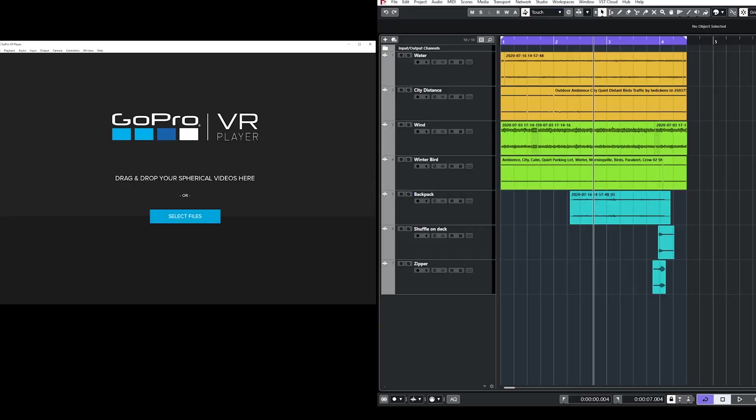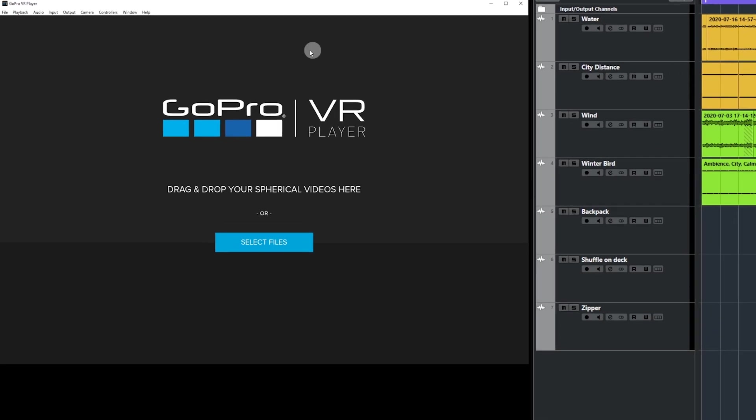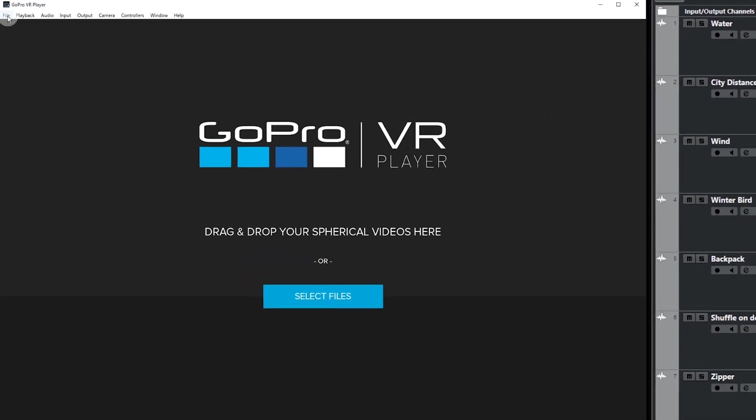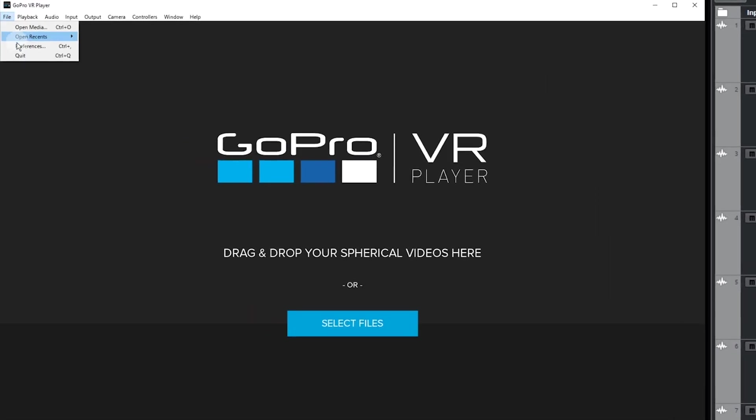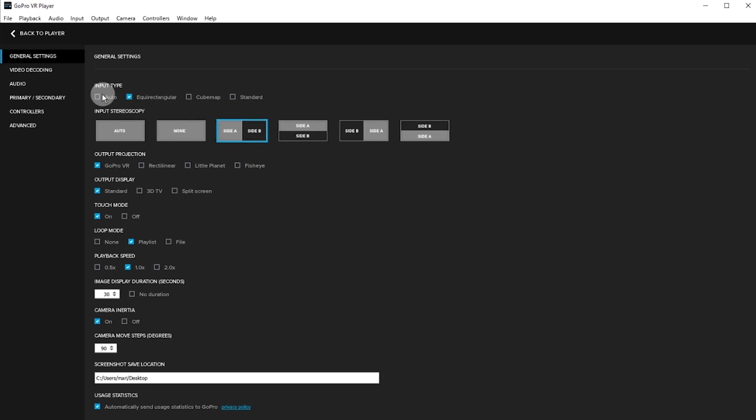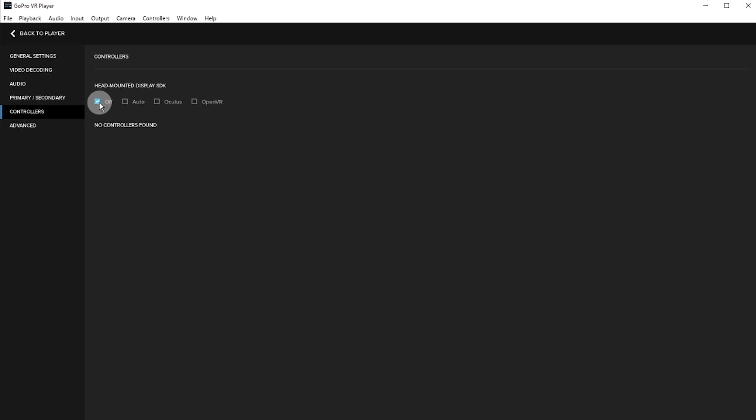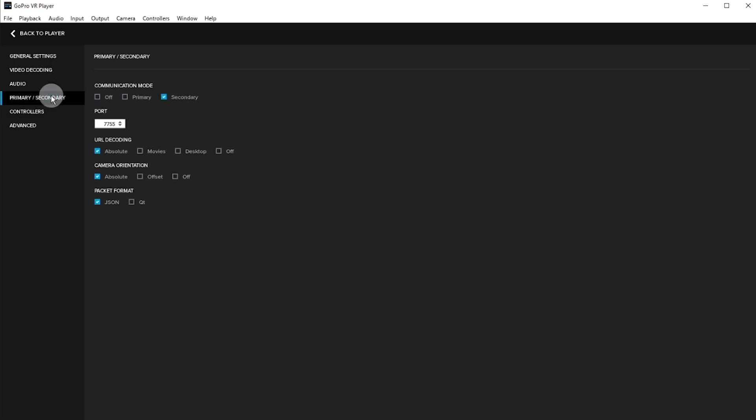In order to view our 360 VR video in Nuendo, please download and install the GoPro VR player. In the VR player, select File Preferences. Set the input type to match your video. For this example, we will select Equirectangular. Select your video input's stereoscopy. Here I'm using Side A by Side B. In the Video Decoding menu, select Windows Media Foundation as your back-end. Under the Controllers menu, make sure that the Head Mounted Display SDK is set to be Off. Under the Primary Secondary menu, select Communication Mode to be Secondary. You may need to restart the application to apply your settings.